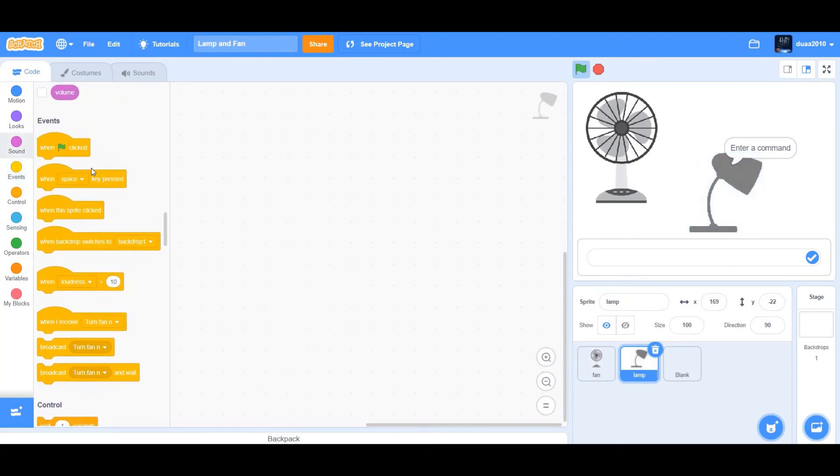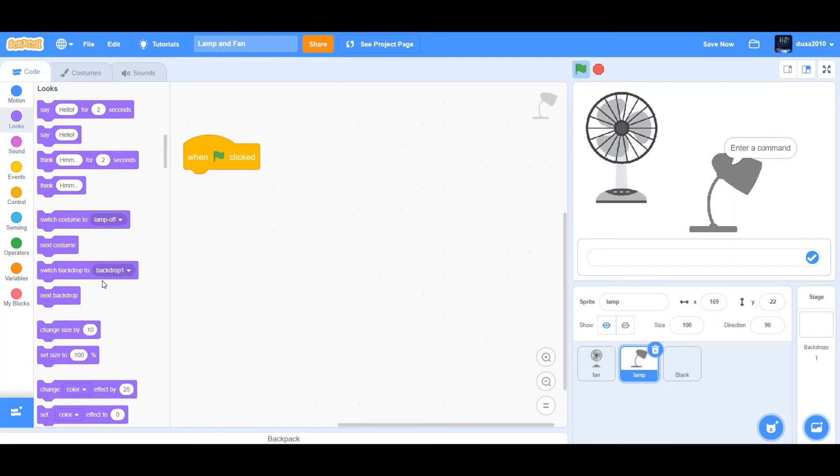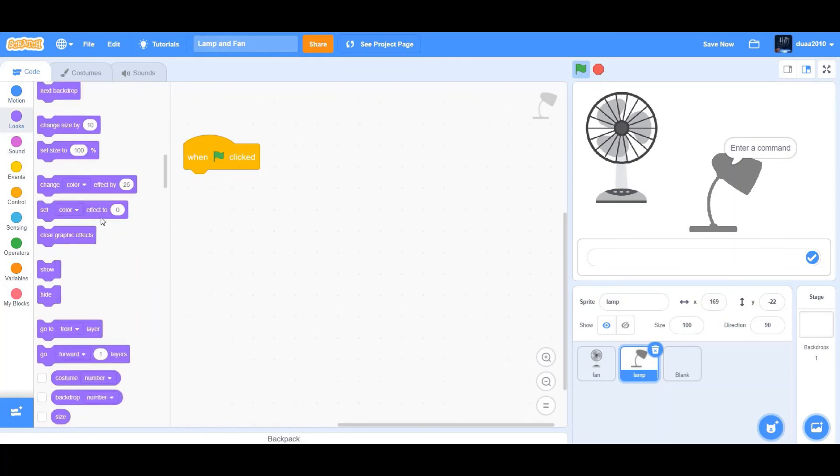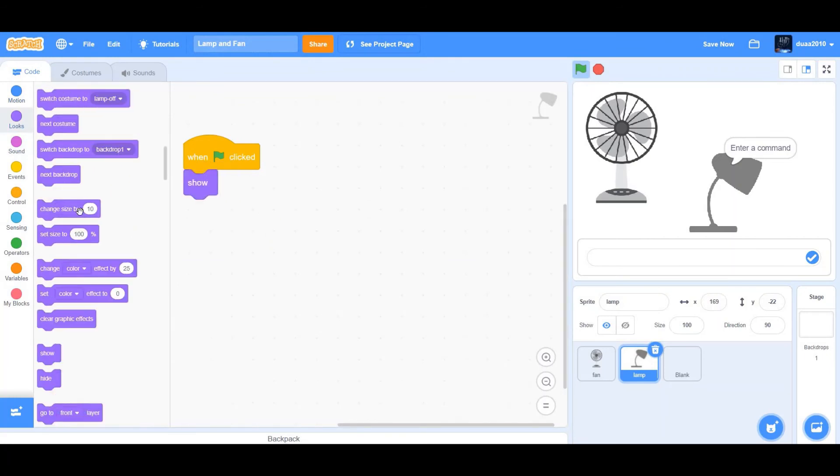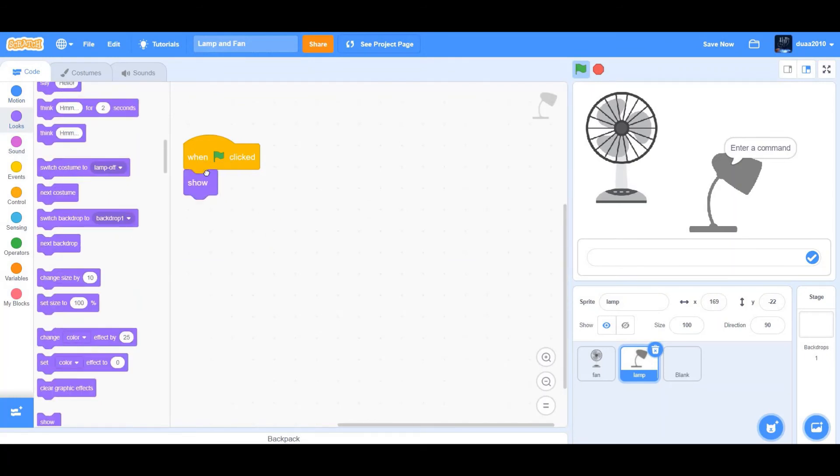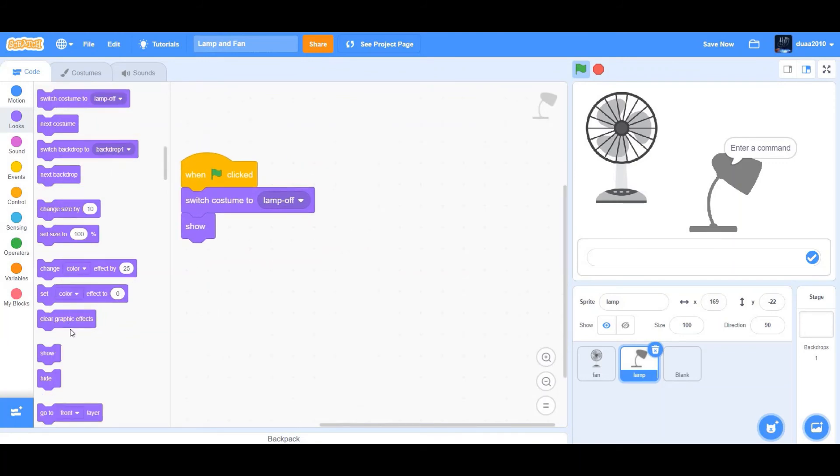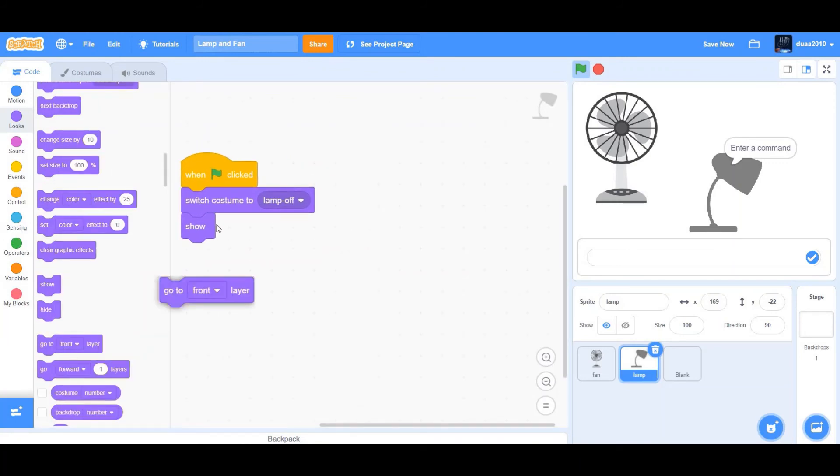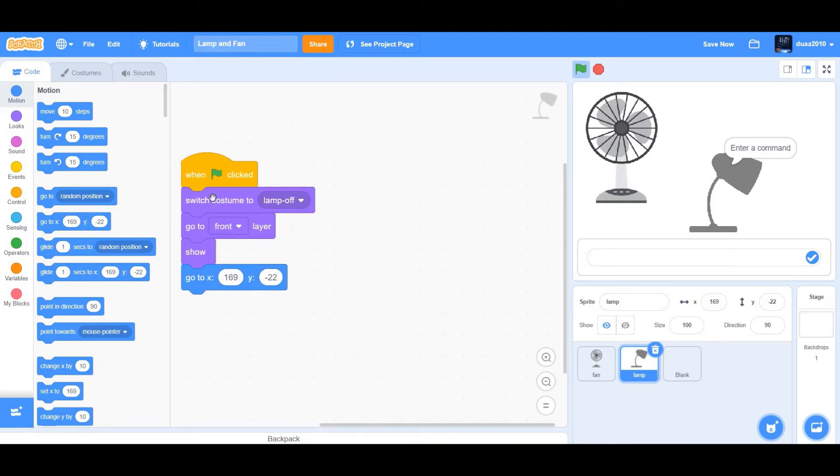So we'll first code the lamp. So when flag clicked, show, switch costume to lamp off, and we want it to go to front layer. Also go to X and Y. Design the front.